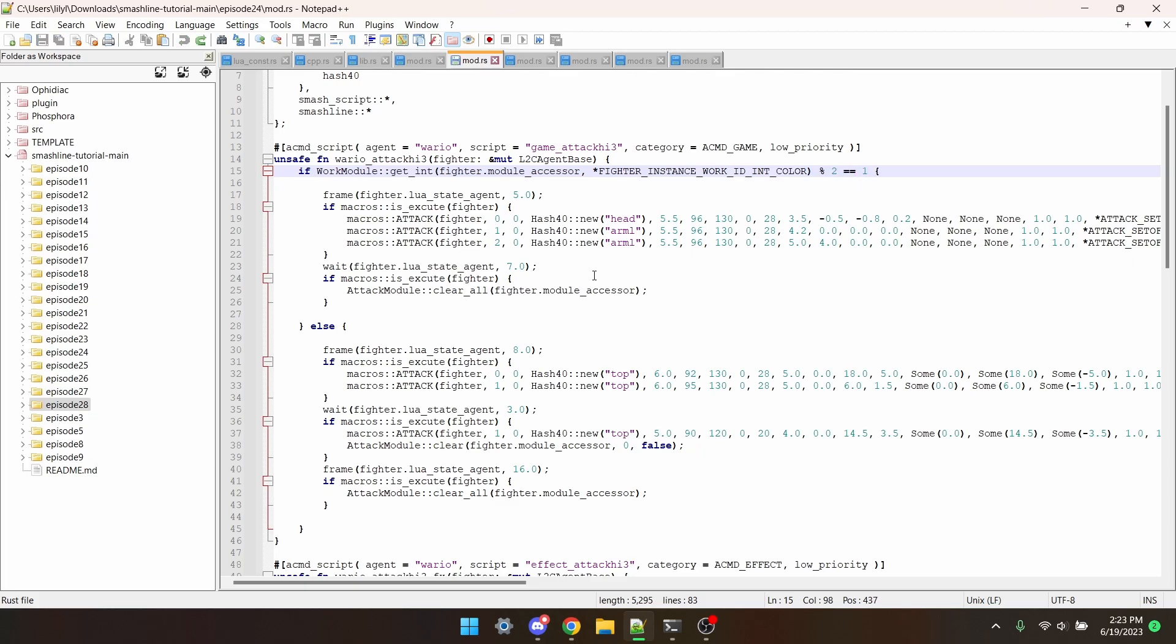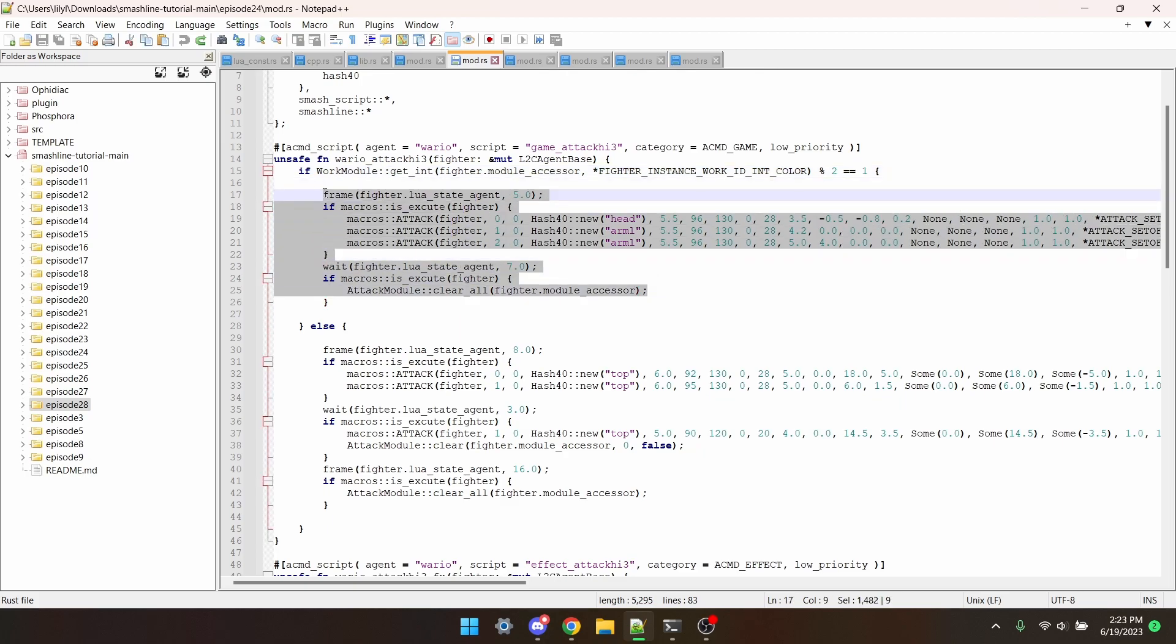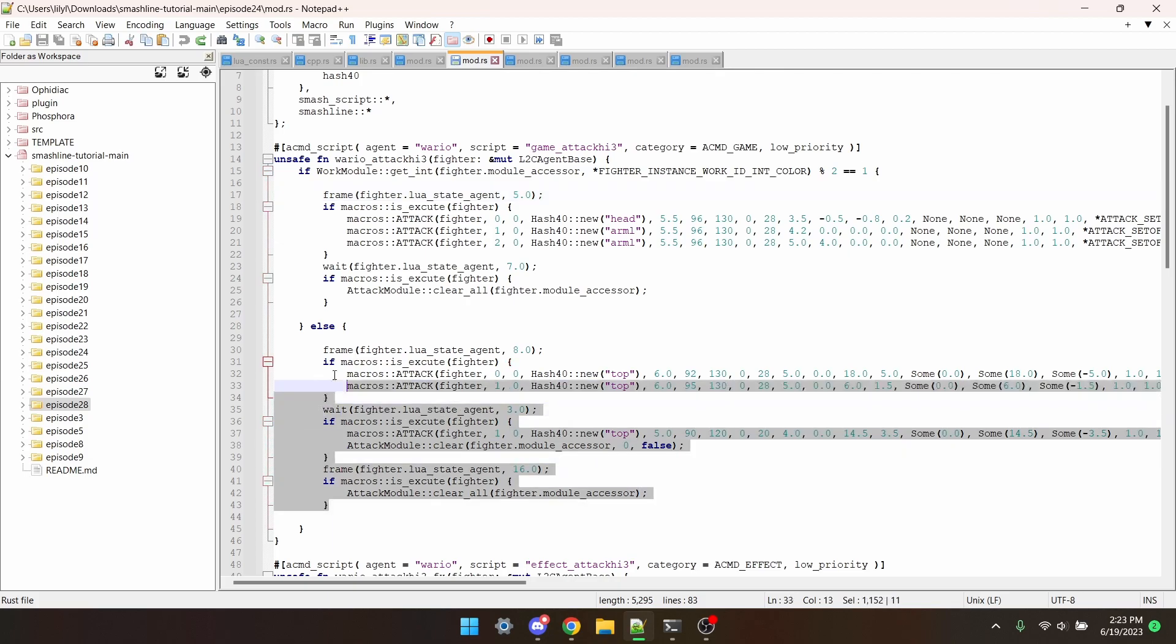Either way, what I have here is Mario's up-tilt code. And then I have an else statement, and this is Wario's original up-tilt code.